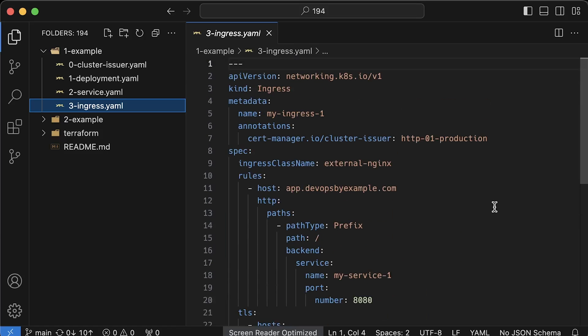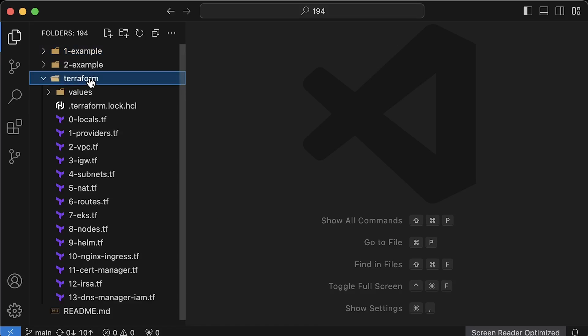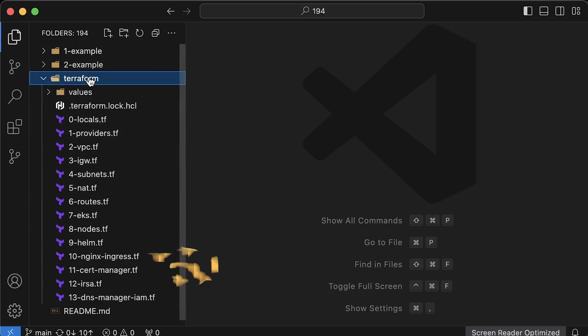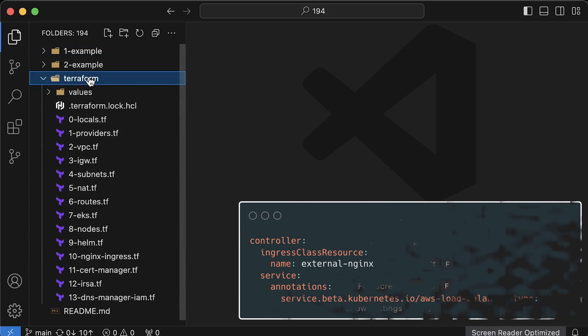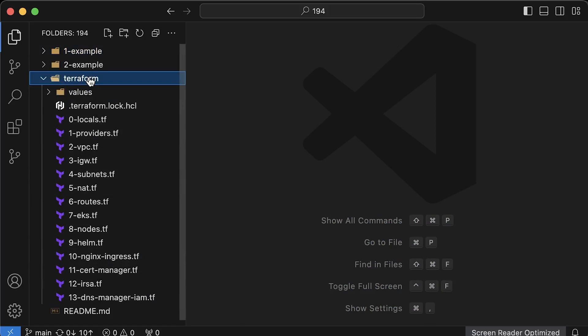So I have Terraform code that you can use to create EKS cluster in AWS, but the Terraform code for cert manager and ingress controller is generic and can be used in other clouds. You just need to use proper annotations to create layer 4 load balancers. In most clouds it's the default, but in AWS, to get NLB instead of classic load balancer, you have to explicitly define it. You can find the source code in my public GitHub repo and the link in the description.